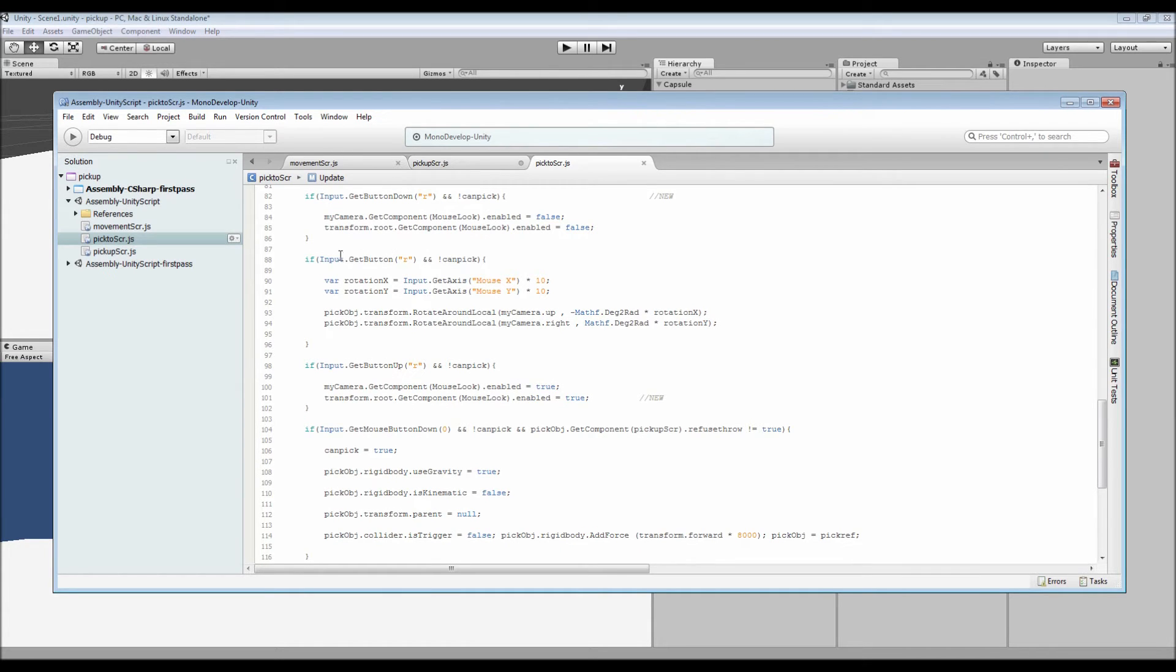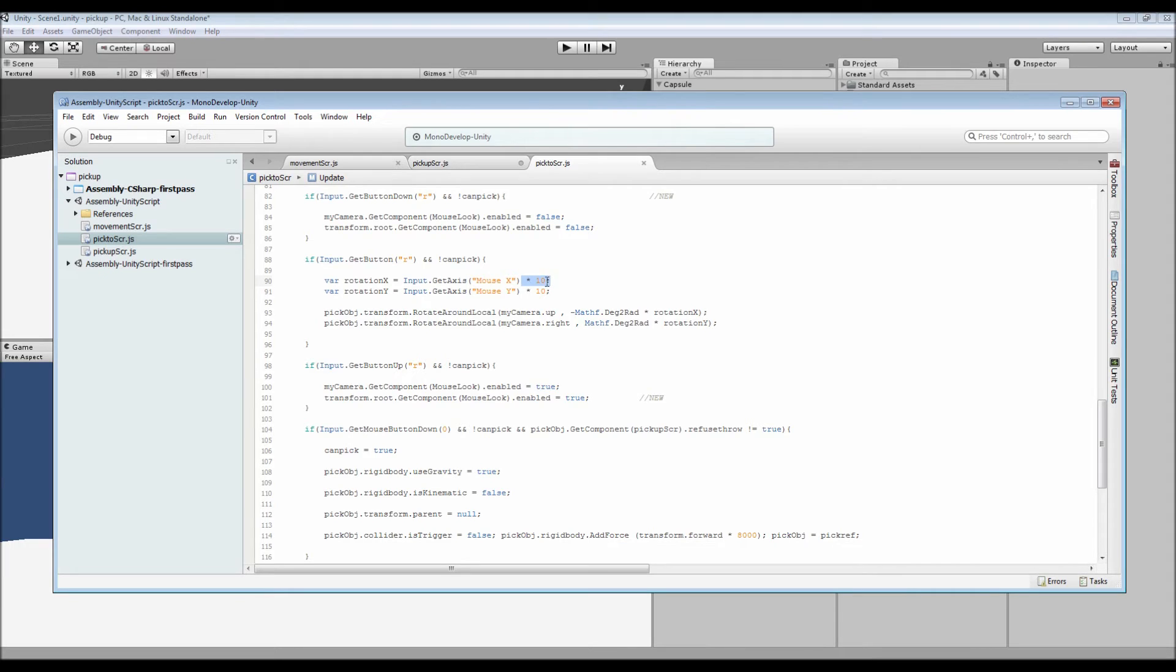And then while it's pressed, the whole time that you hold R, it has a variable of your rotation X and rotation Y of the mouse. I've times it by 10 just because it was quite slow. You can set that to whatever you want. Obviously if you wanted you could do it in a variable to make it easier.